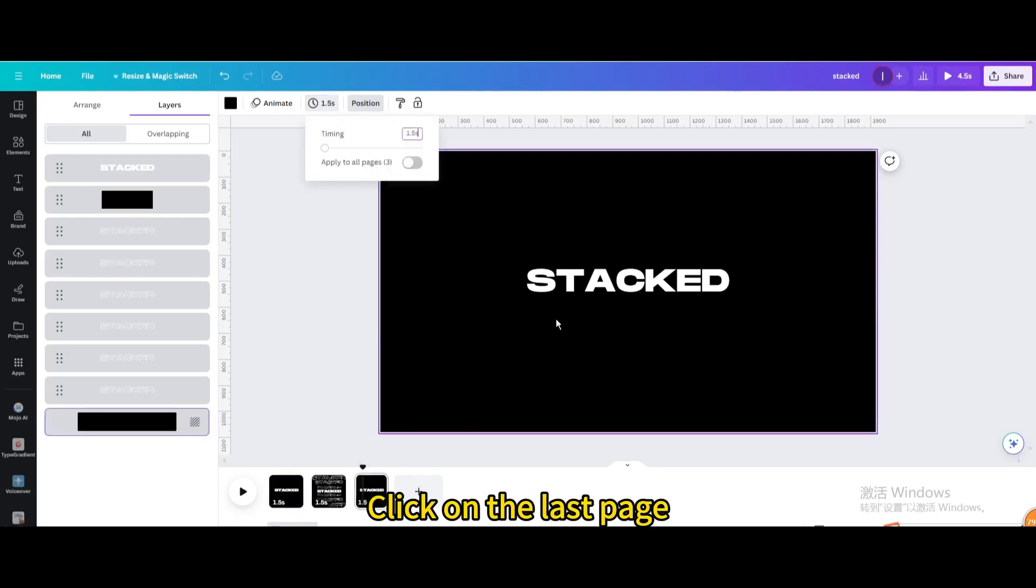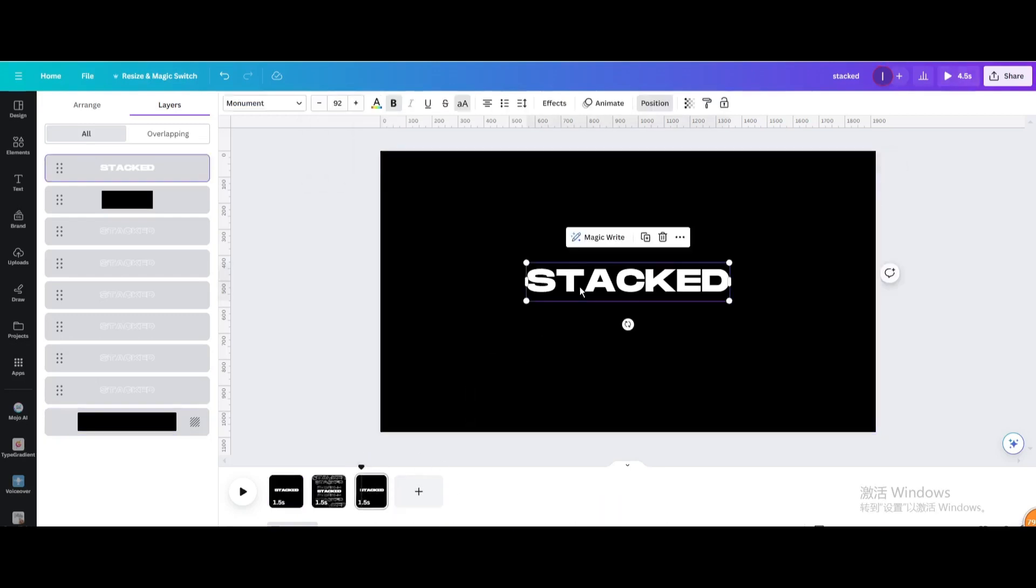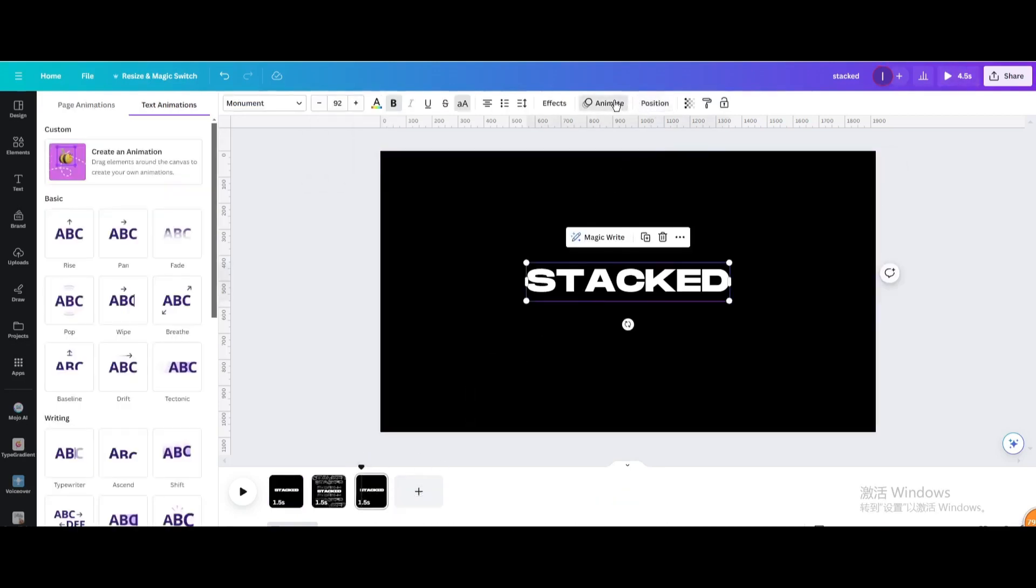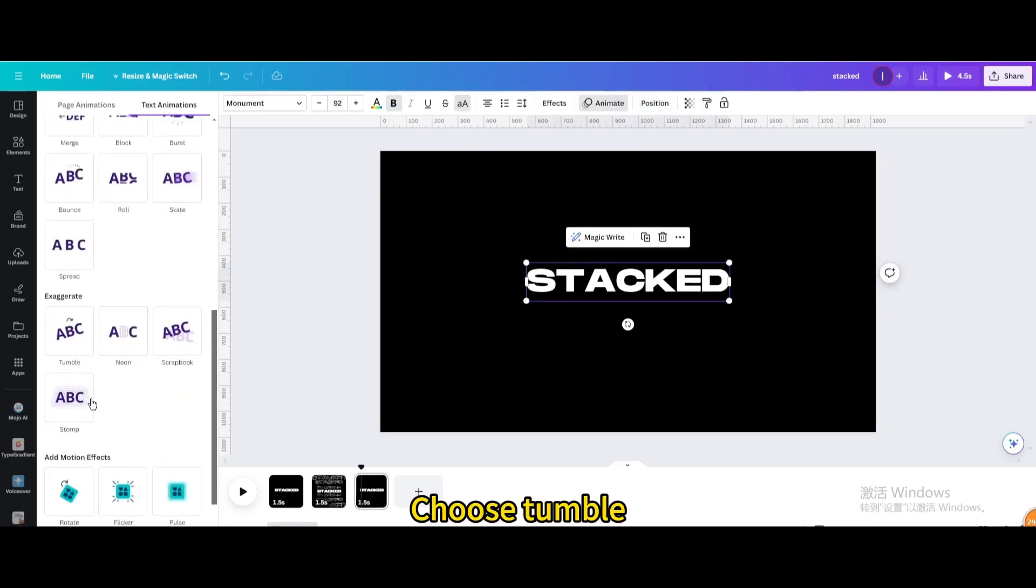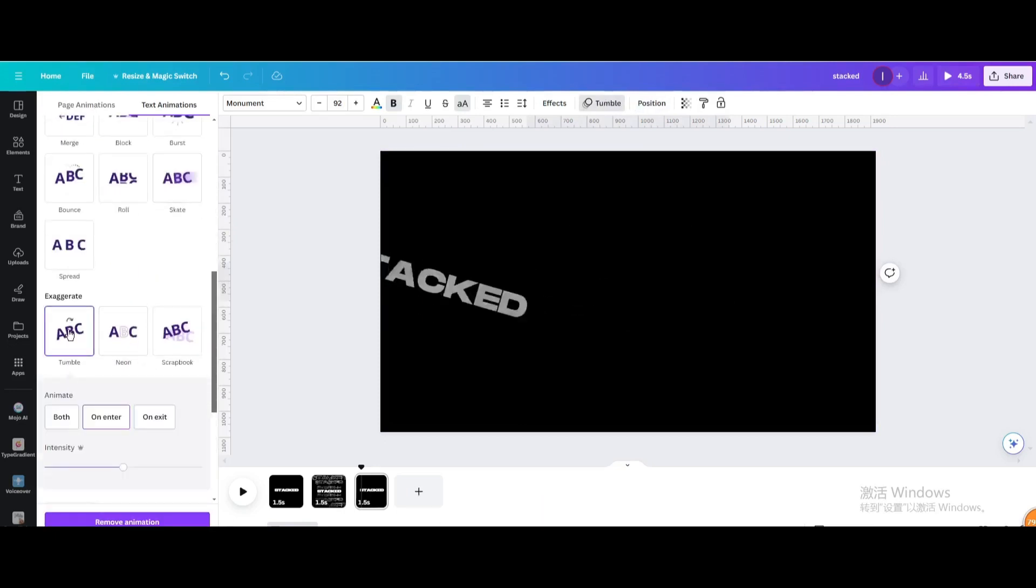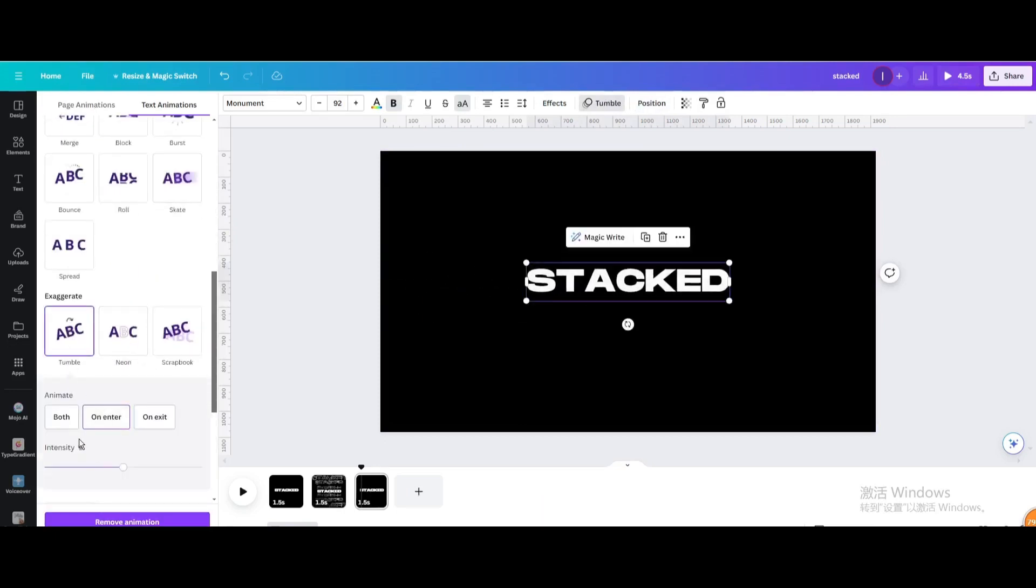Click on the last page. Click on this text. Go to Animate. Choose Tumble. On Exit.